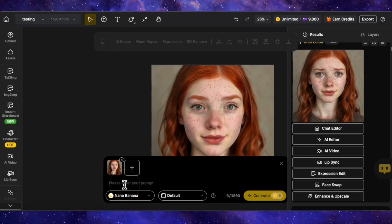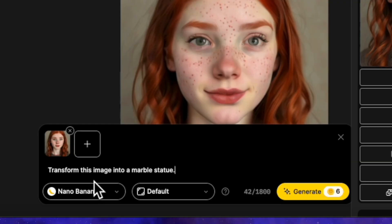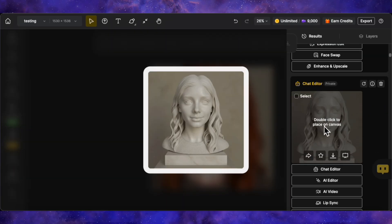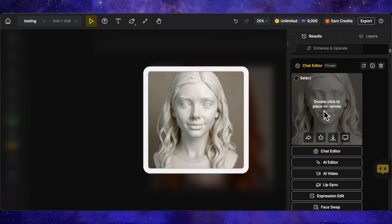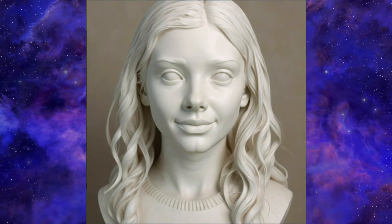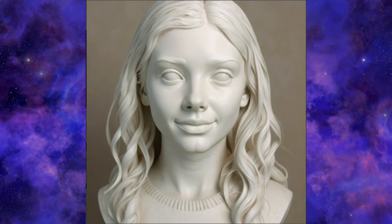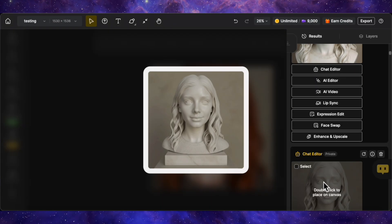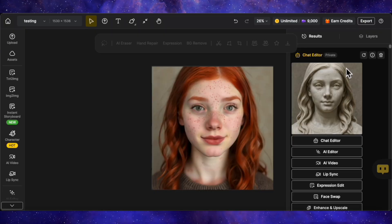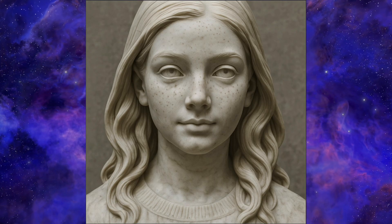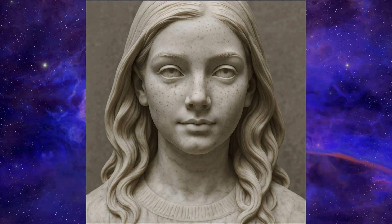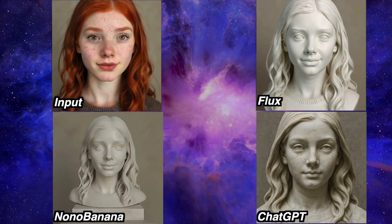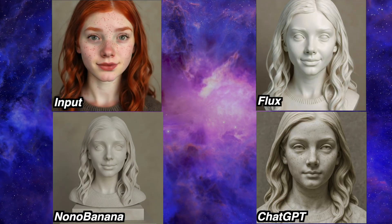Next, let's change the style. The prompt is: transform this image into a marble statue. The marble statue generated by Nano Banana is very impressive. The one from Flux Context is also incredibly impressive — honestly, both images are perfect and I can't decide a winner. Now let's see ChatGPT's version. It's good, but it's not as impressive as the other two, mainly because it changed her face. So ChatGPT is the loser here, and the other two are joint winners.